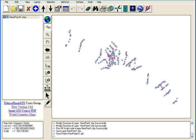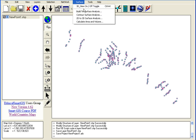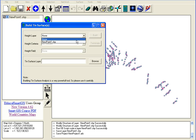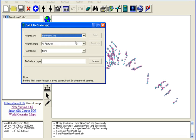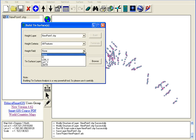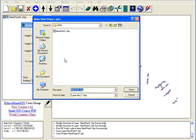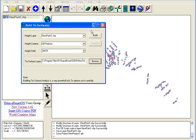Now we will start the Service Analysis. In the Service menu, choose Build Service, select Viewpoint, choose Height, and set Reduce New to 10.